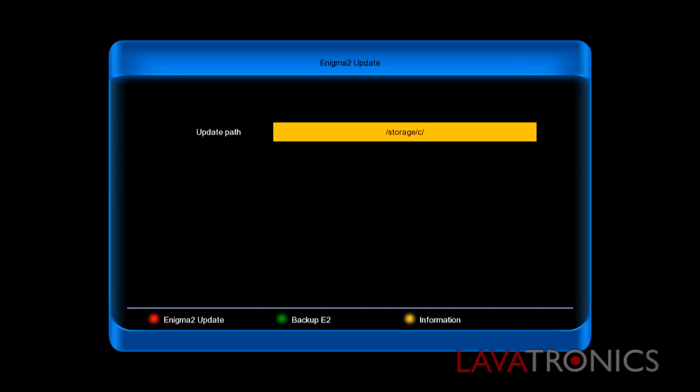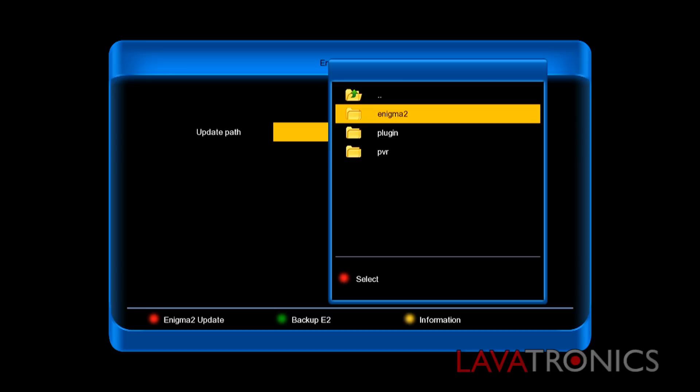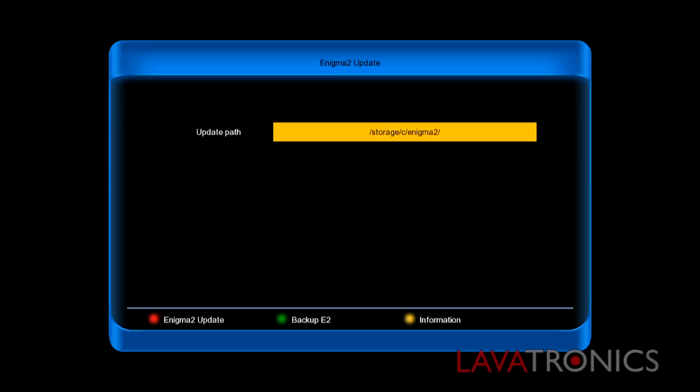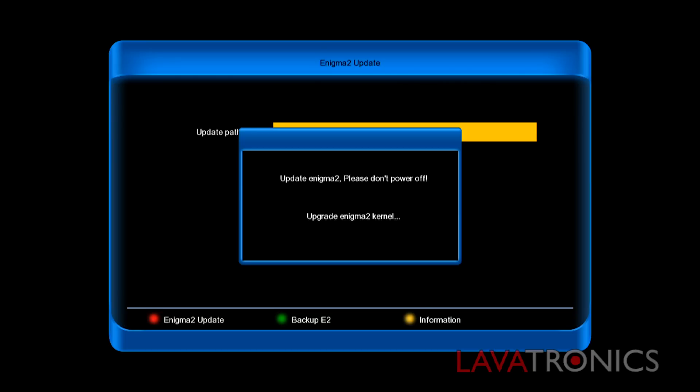Here we will need to again press the ok button and select your Enigma 2 file by pressing ok on the remote. Once you have done this press the red button on your remote in order to burn the firmware onto the receiver.